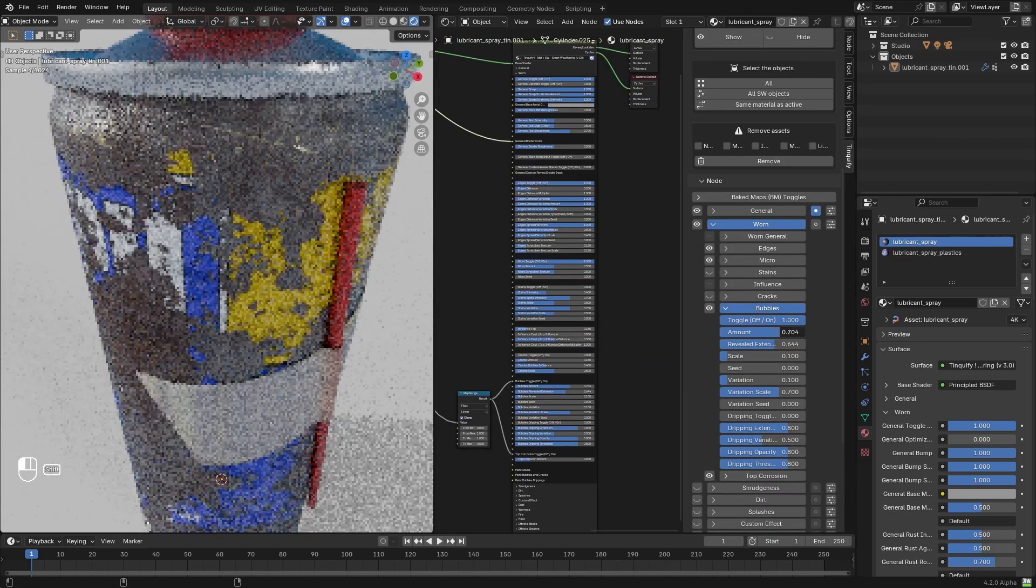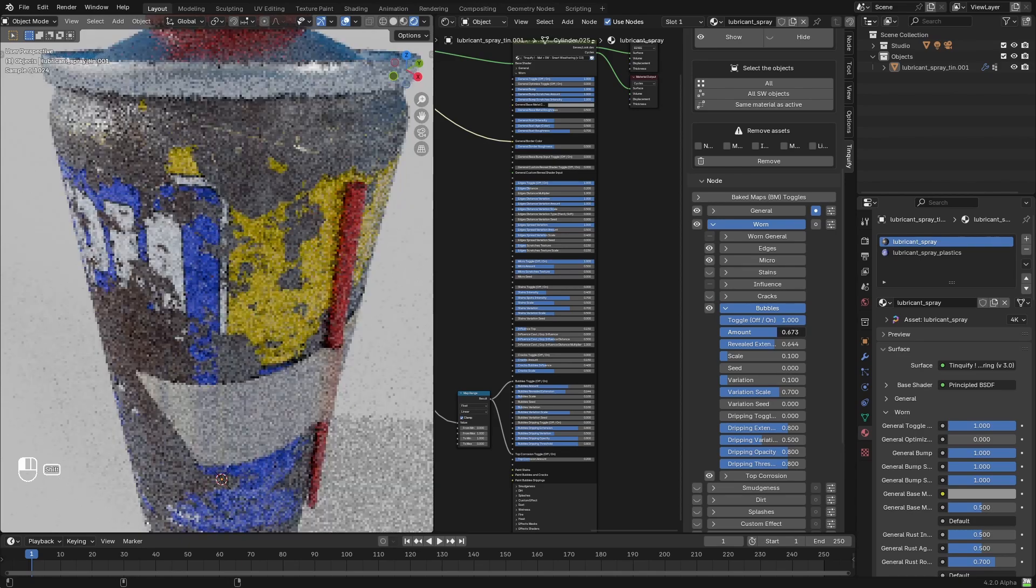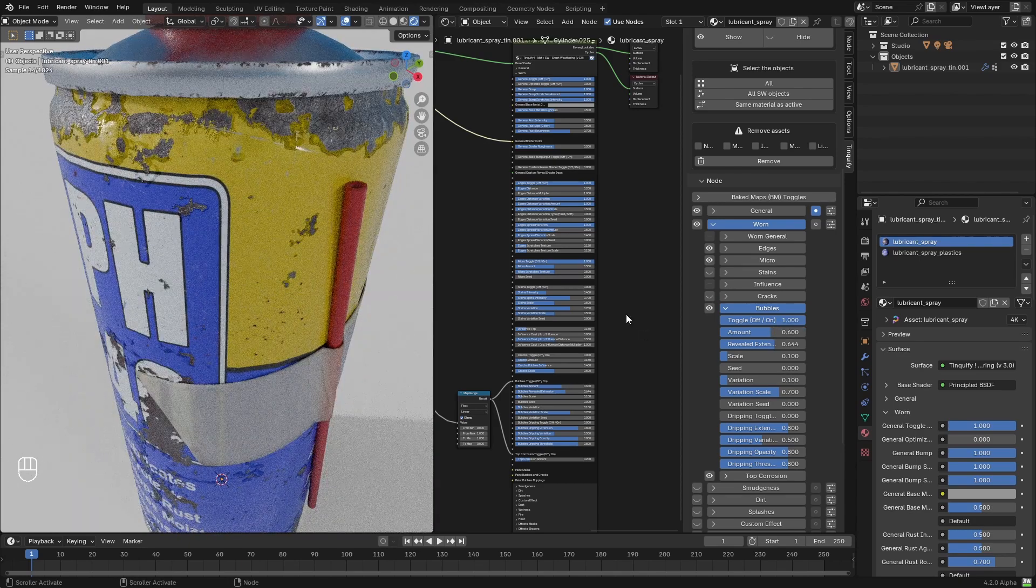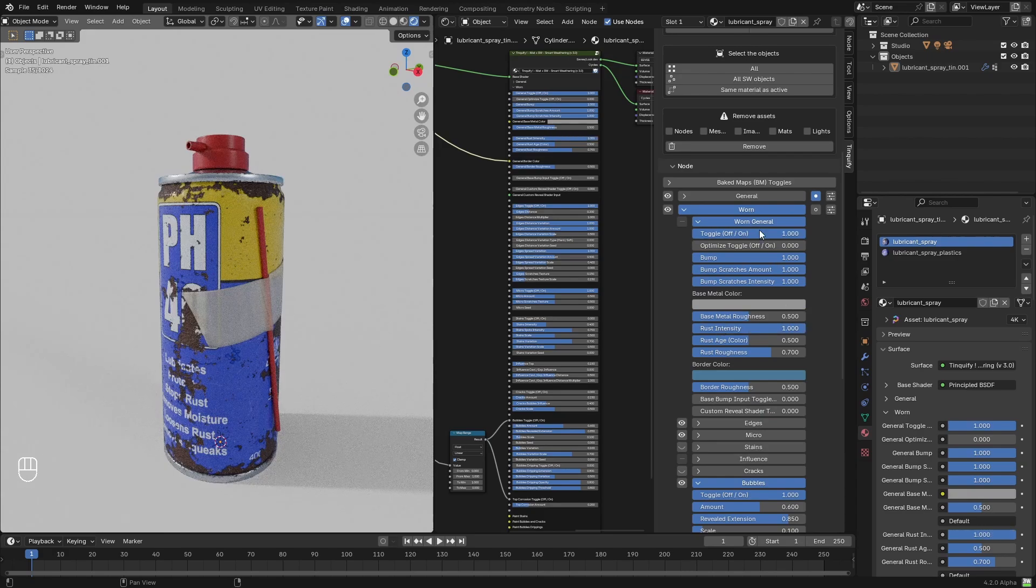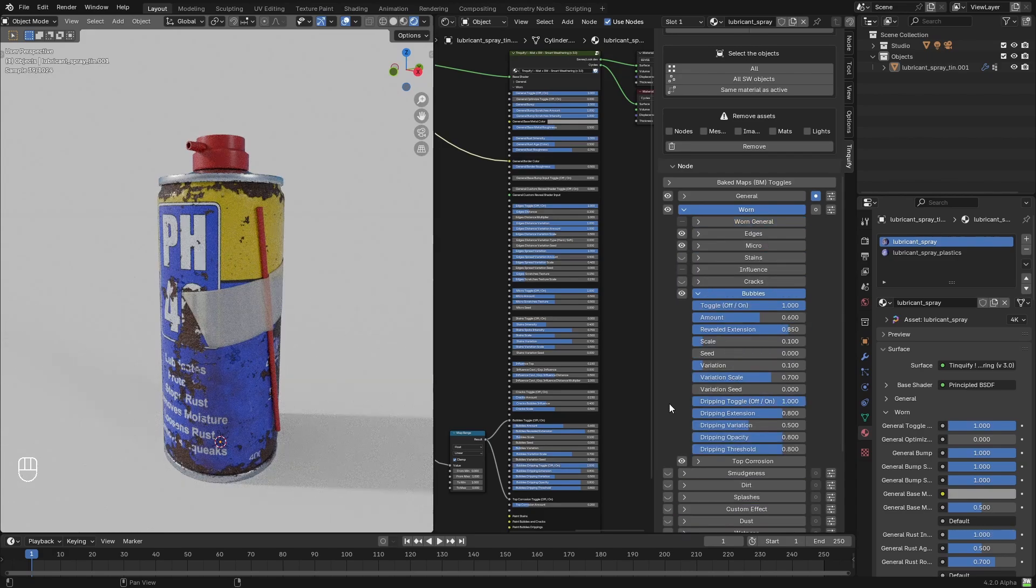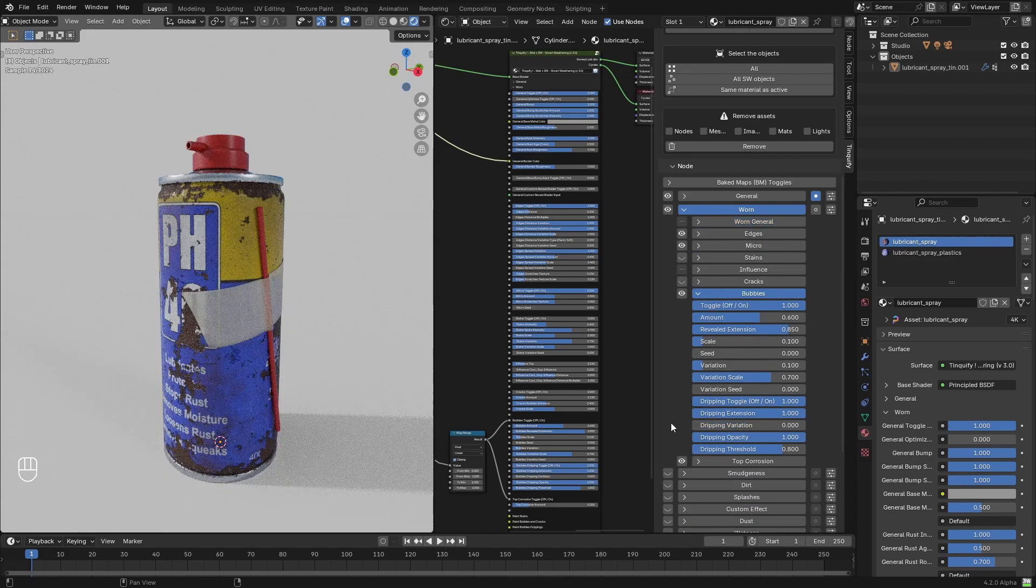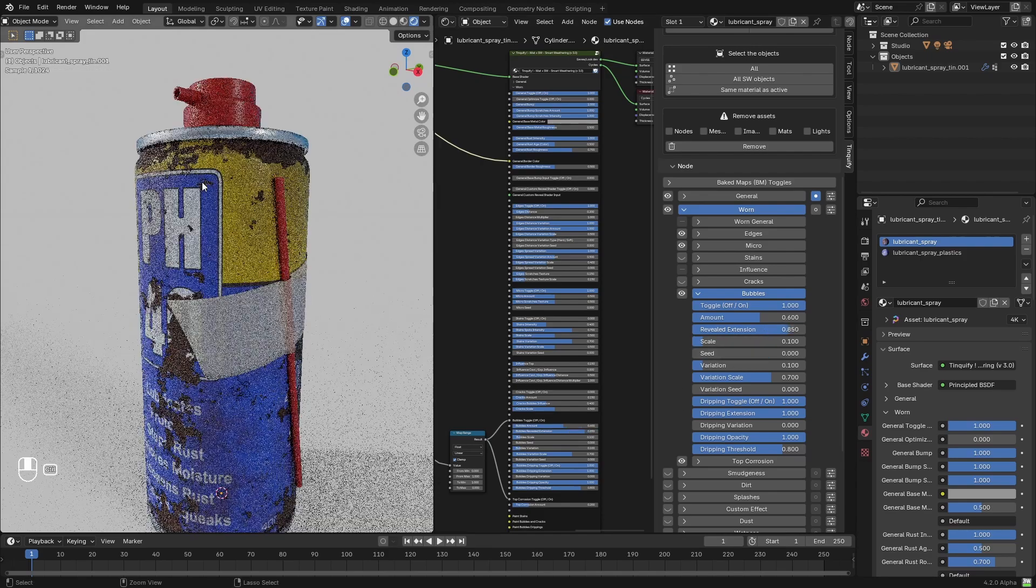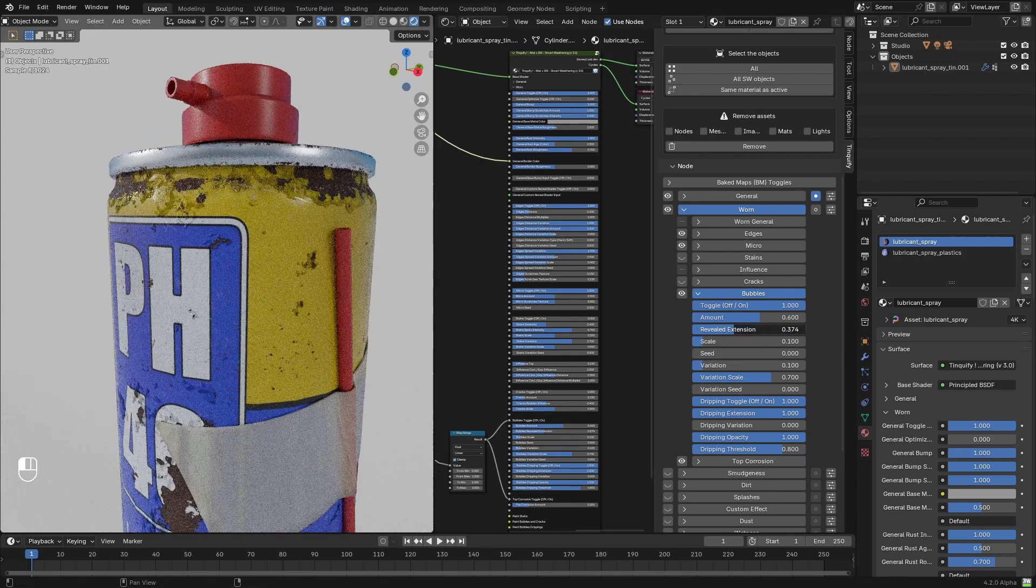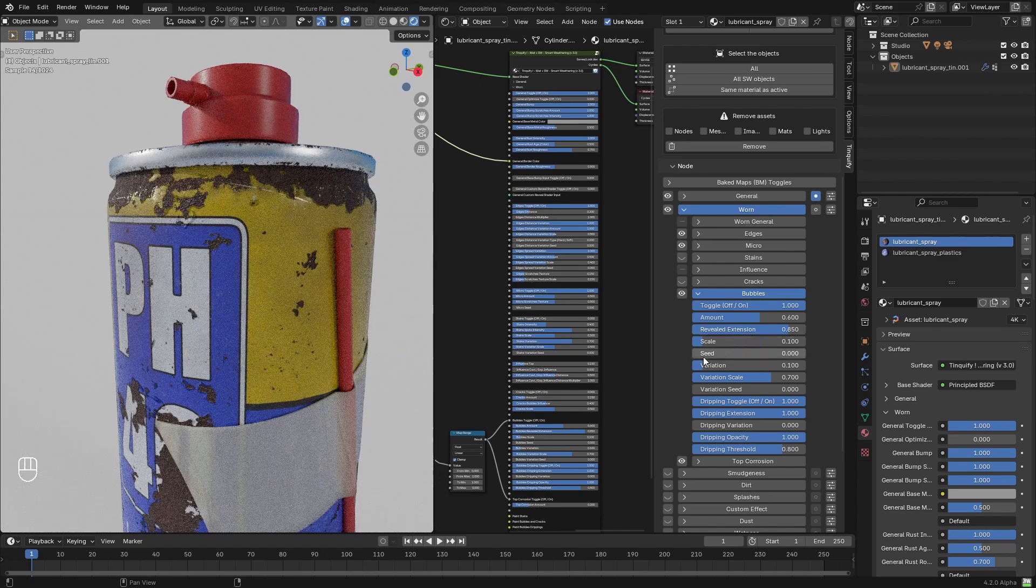After that, I'm just going to start playing a little bit with the parameters to get the look that I want. The rust intensity was increased, some drippings were added, and I played a little bit with the reveal extension slider to control the width of the fake border of the bubbles created.